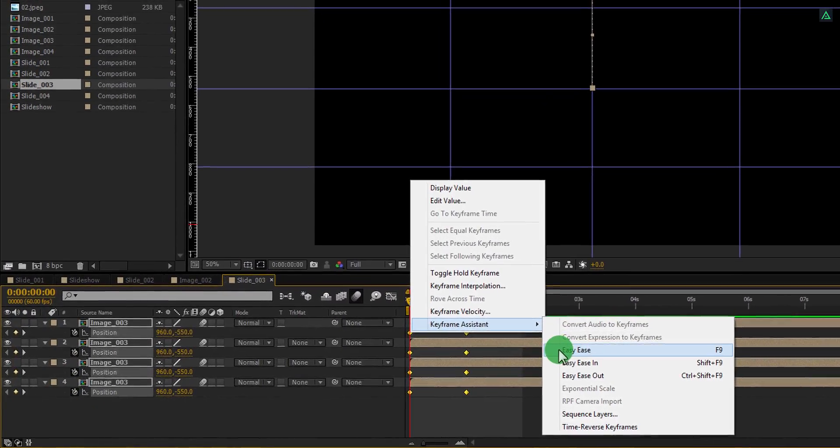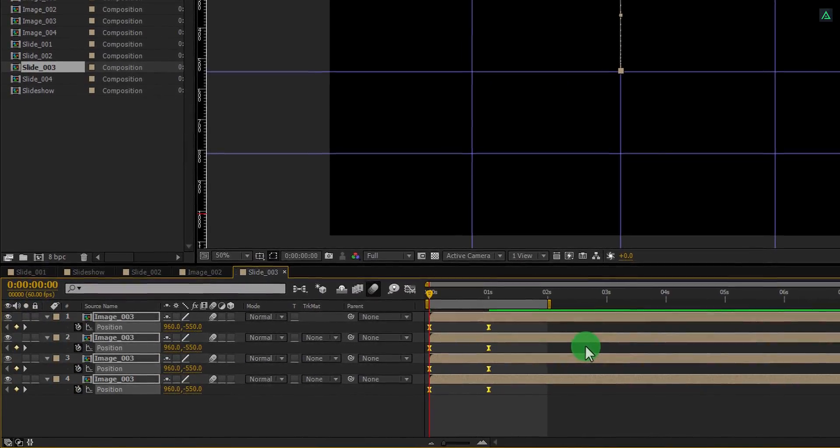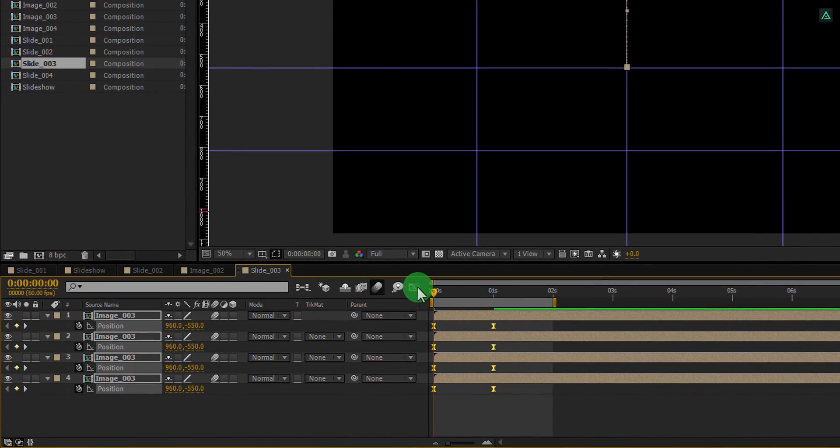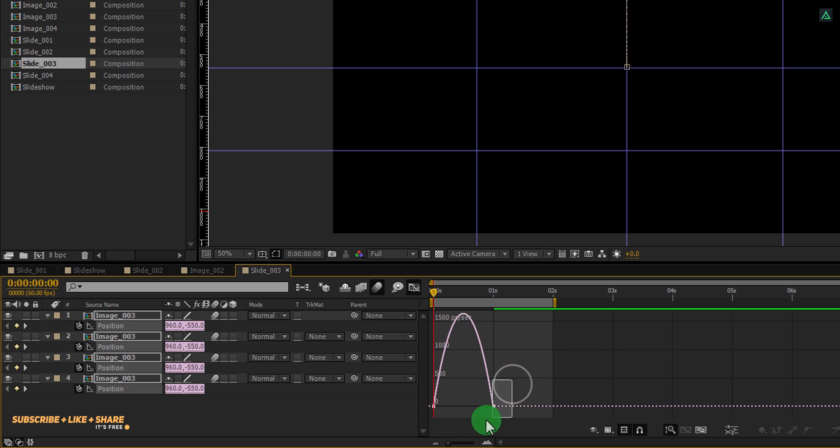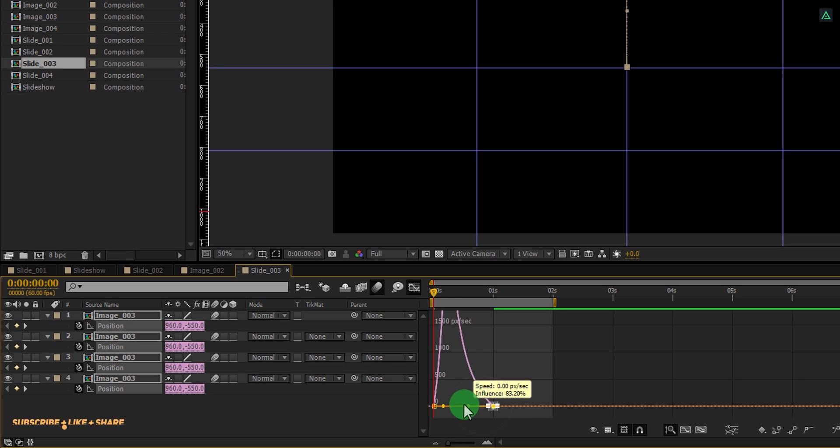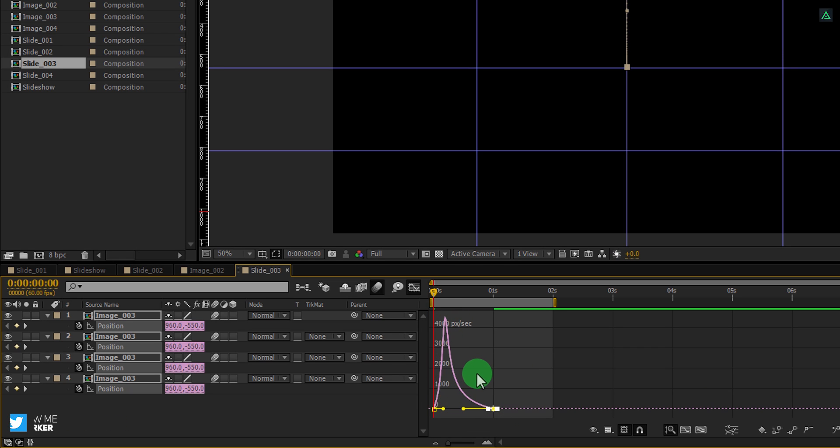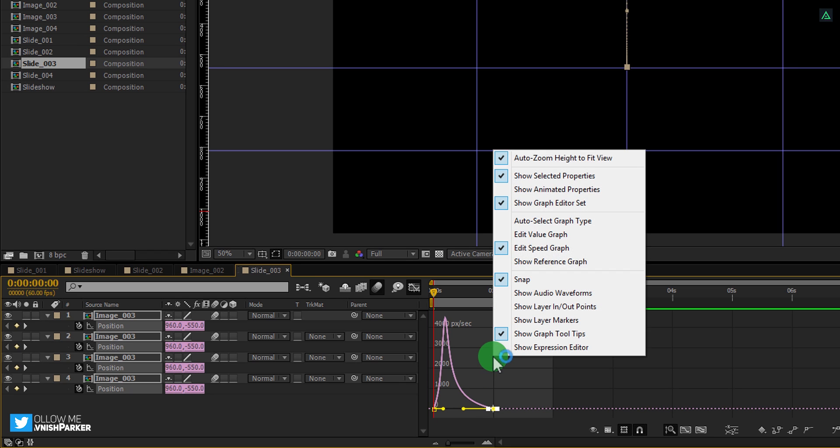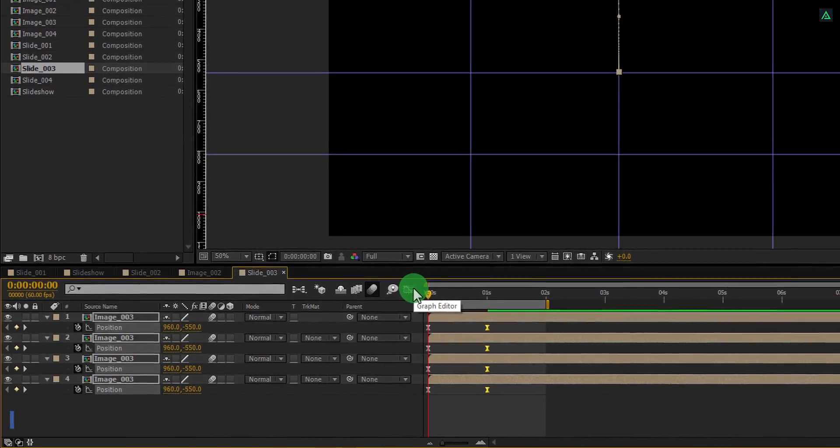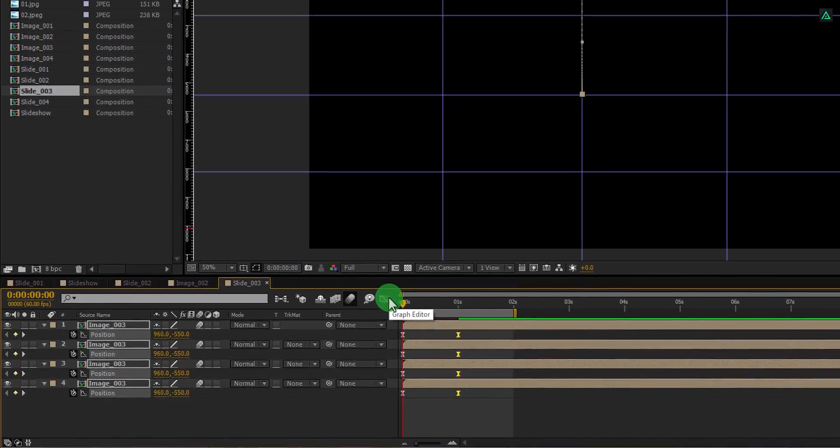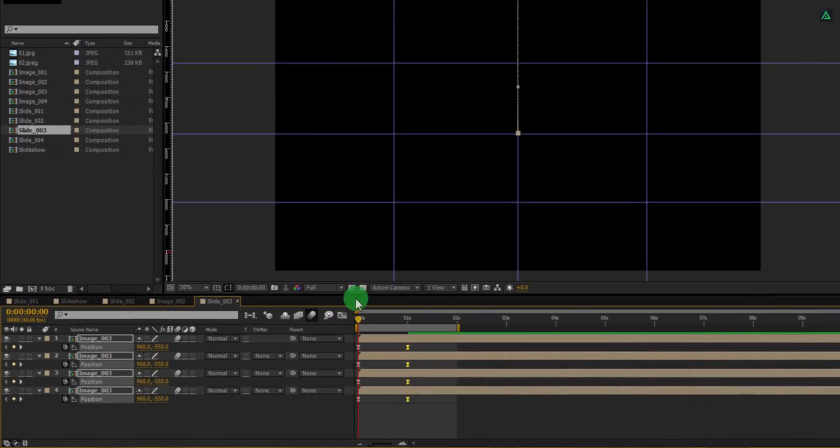Select all keyframes, right-click on it, go to the keyframe assistant, and select easy ease. Open graph editor, select the end keyframes, and then change the curve to something like this. In case your graph doesn't look like this, right-click here and choose edit speed graph.